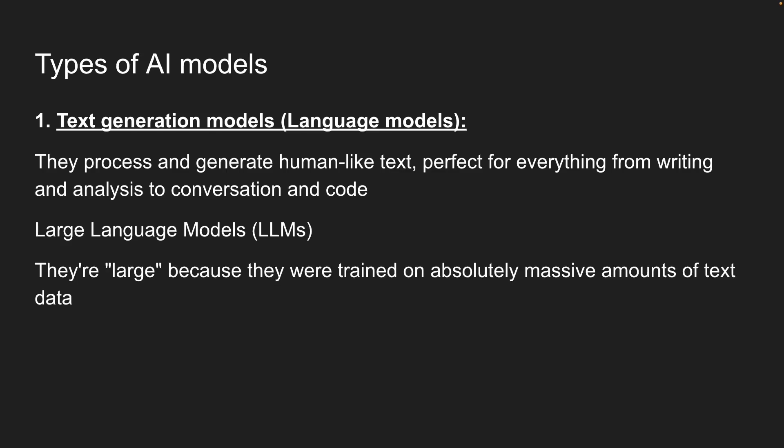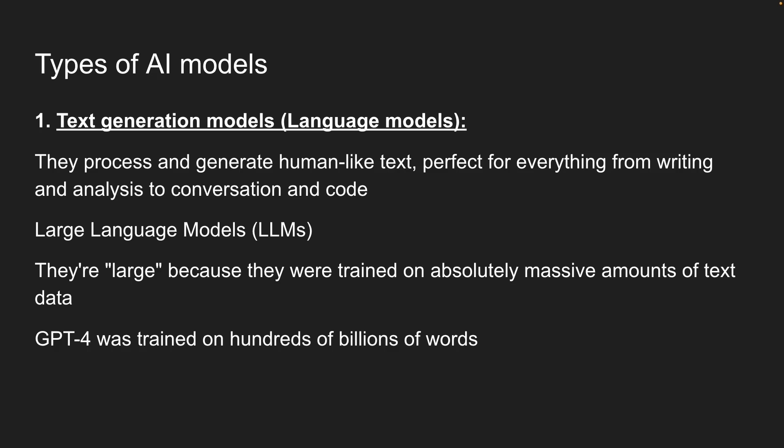They're large because they were trained on absolutely massive amounts of text data. To give you some perspective here, GPT-4 was trained on hundreds of billions of words. There's more text than you could read in a thousand lifetimes. But all that training is what allows these models to understand context, follow instructions, and generate human-like text.